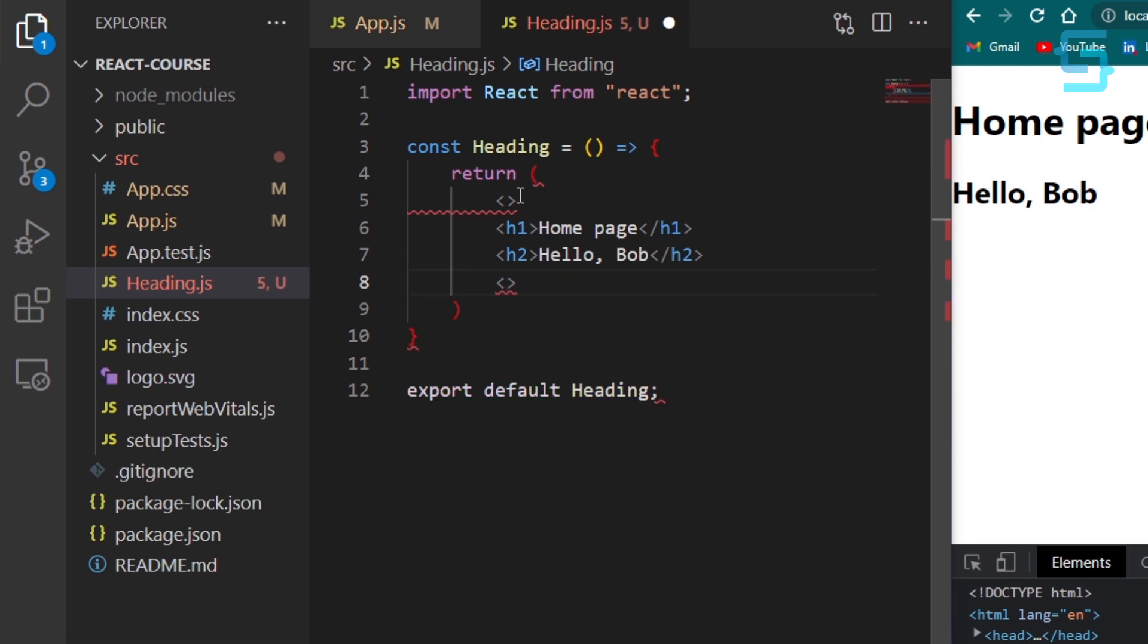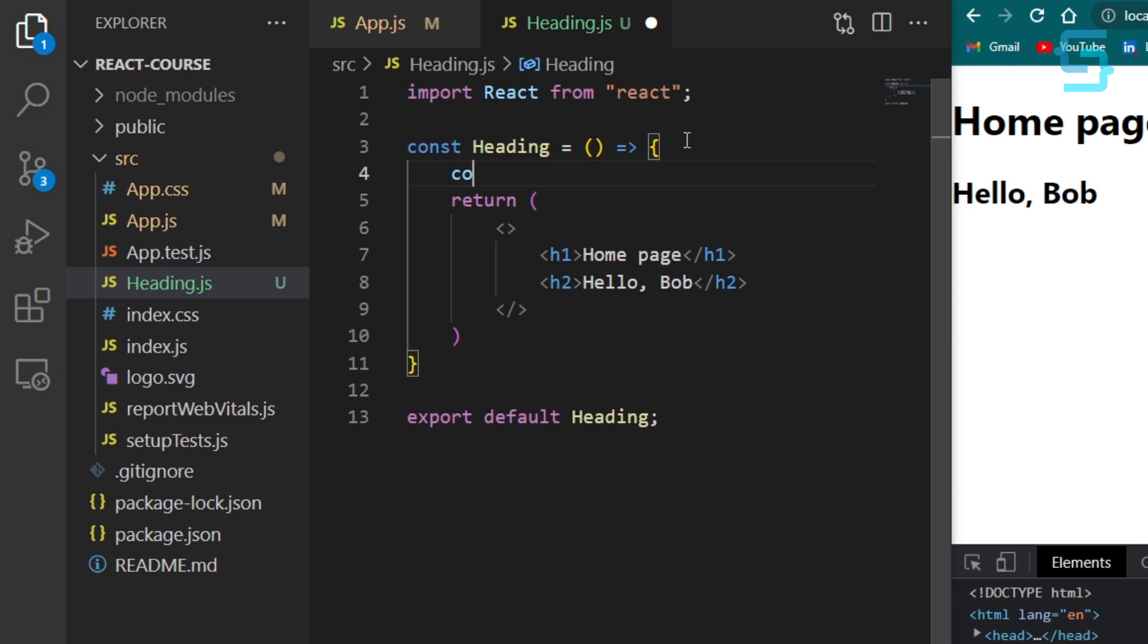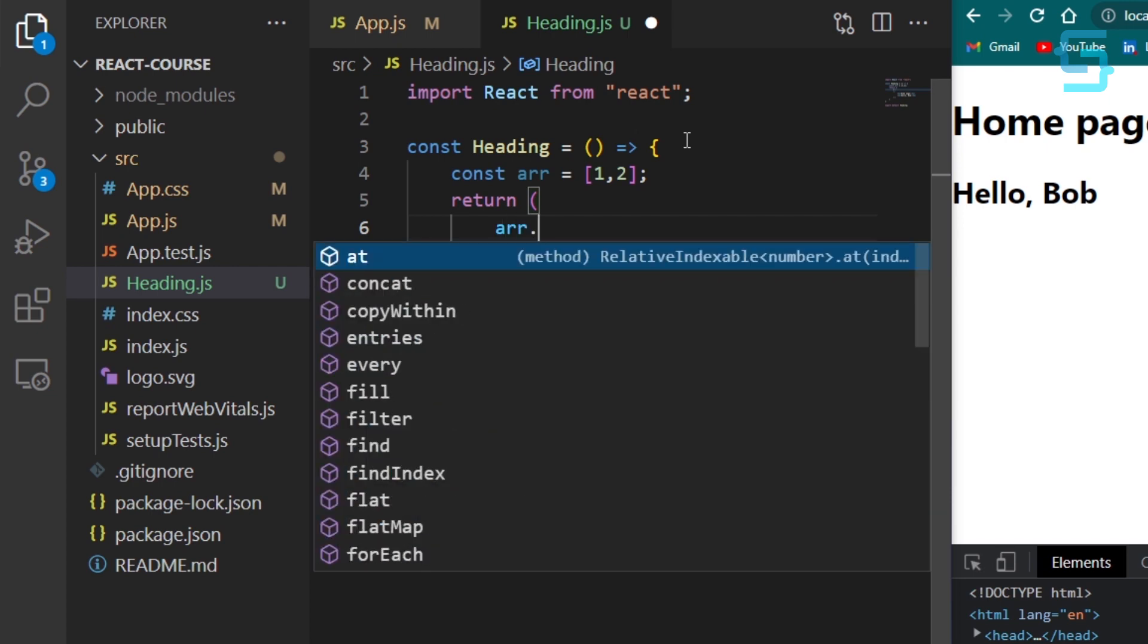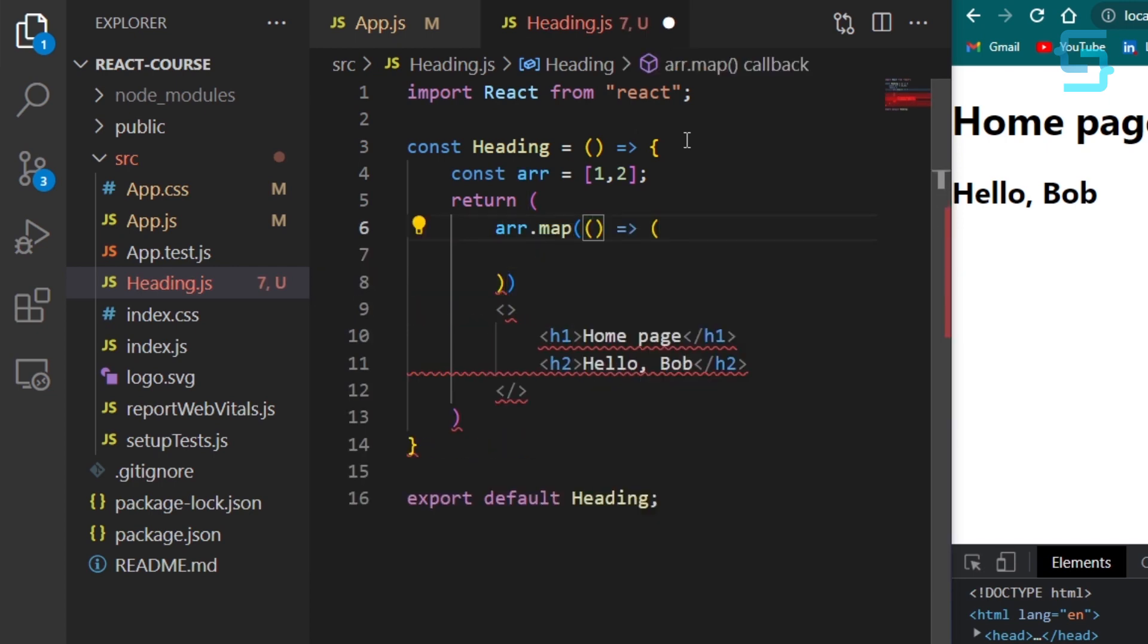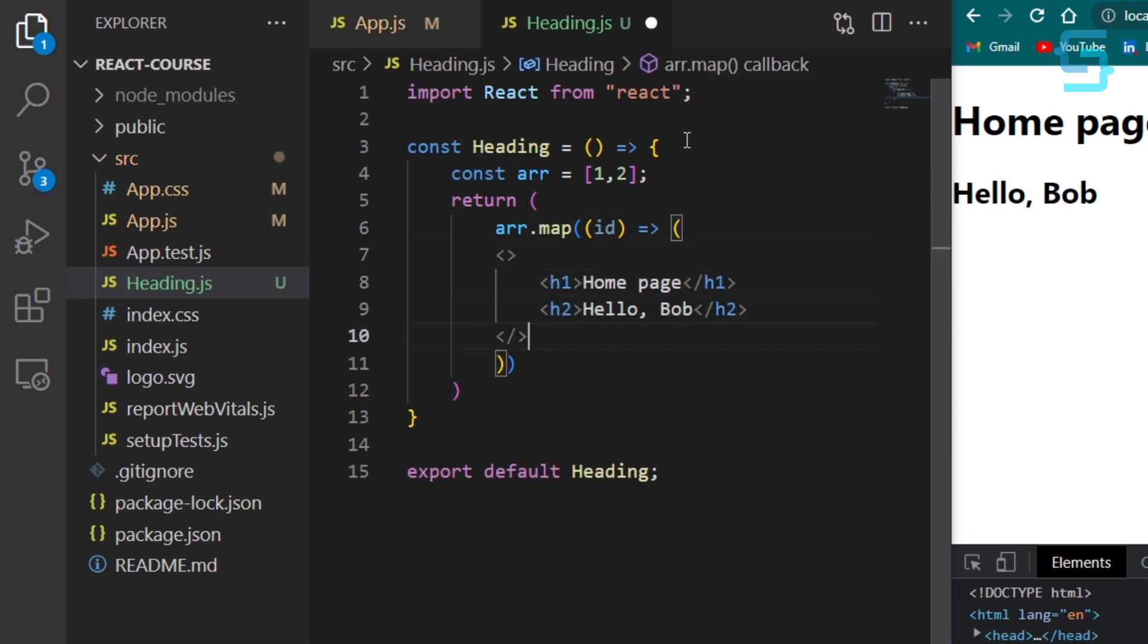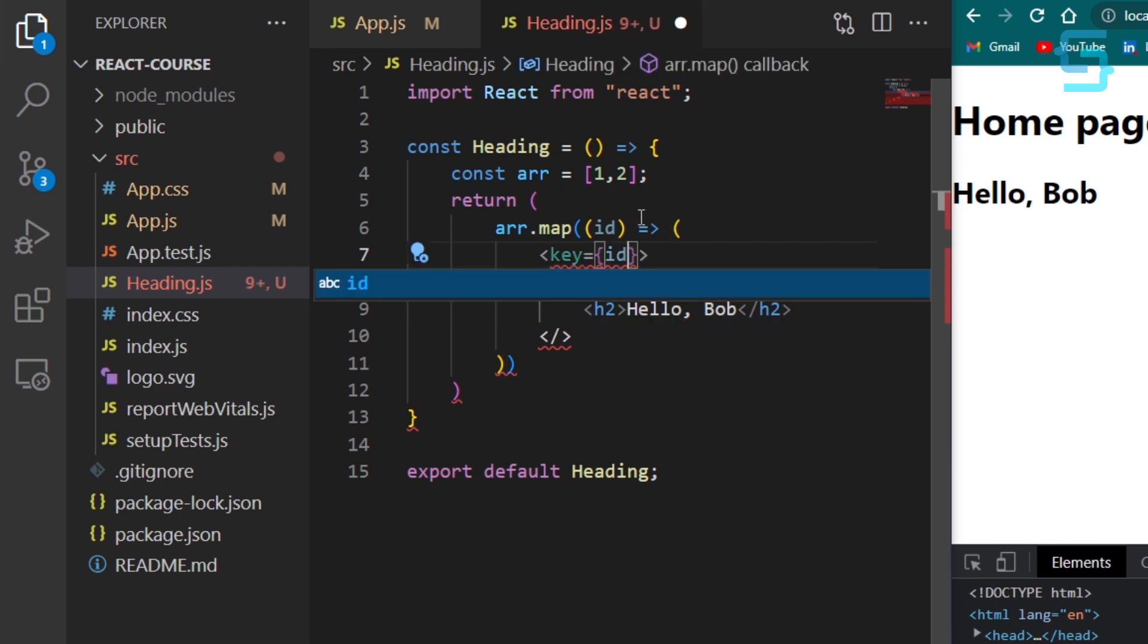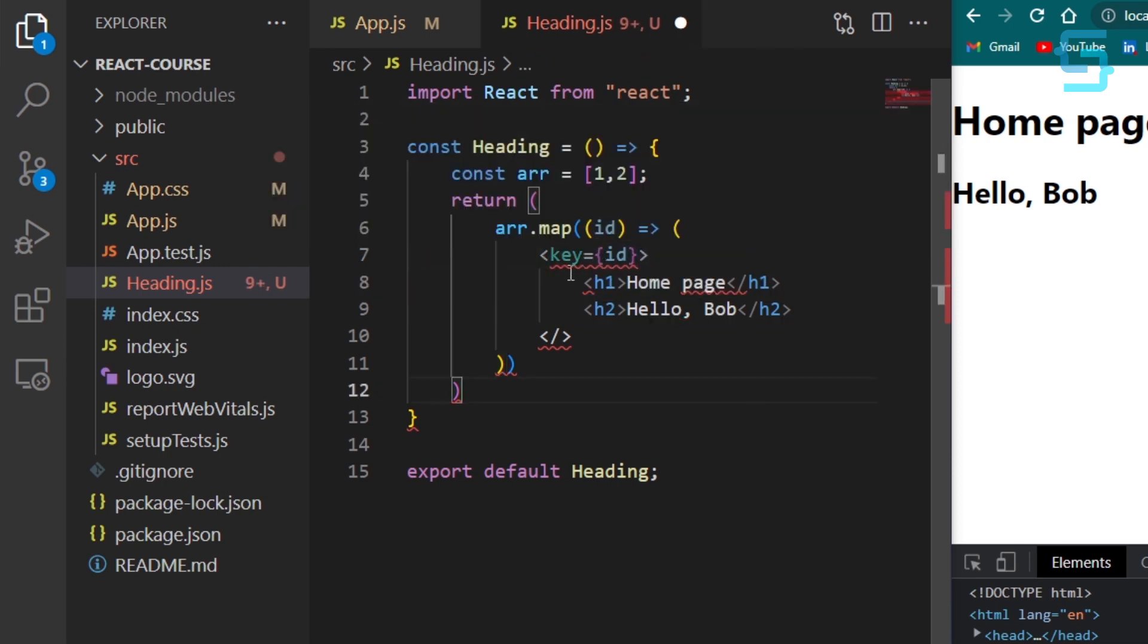The only problem with this is if you want to run a map function and you're required to add a key attribute, you can't. Let's add a dummy array and run a map function. So adding a key attribute is not possible here. We need to use the long syntax.